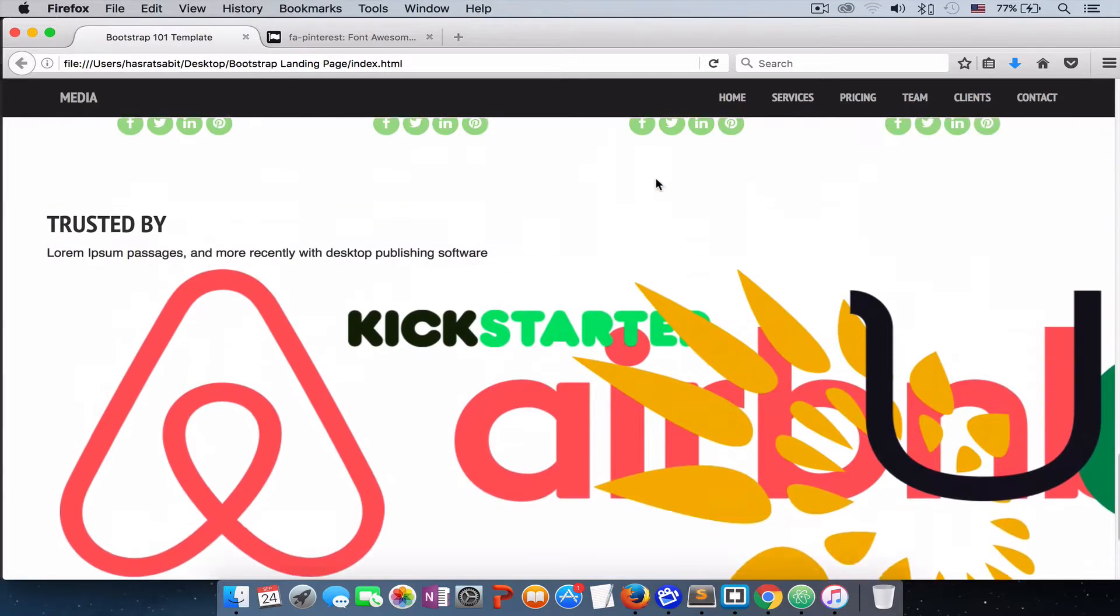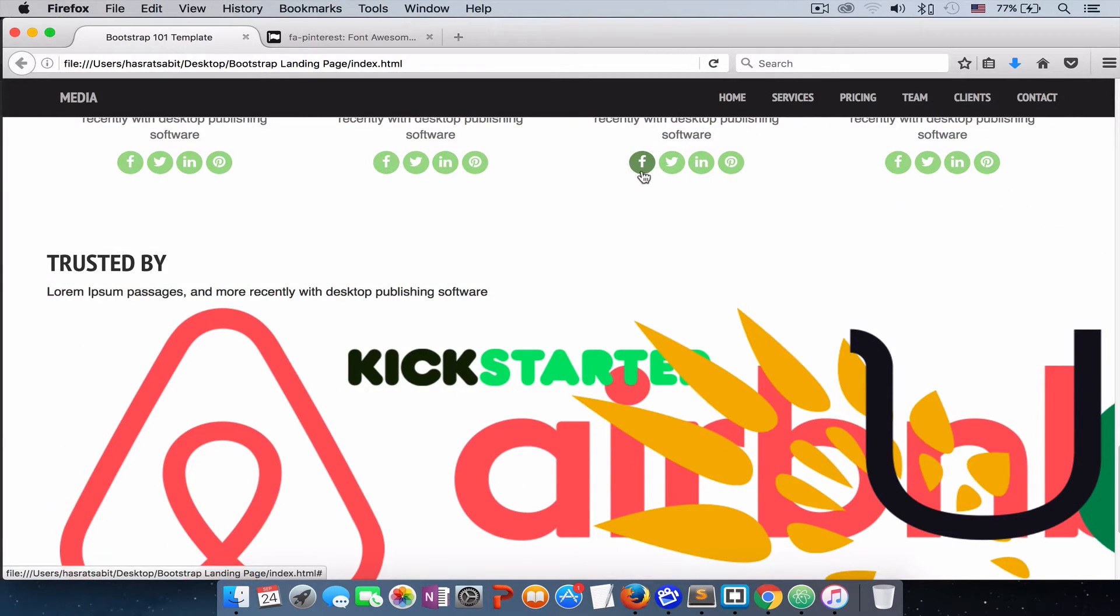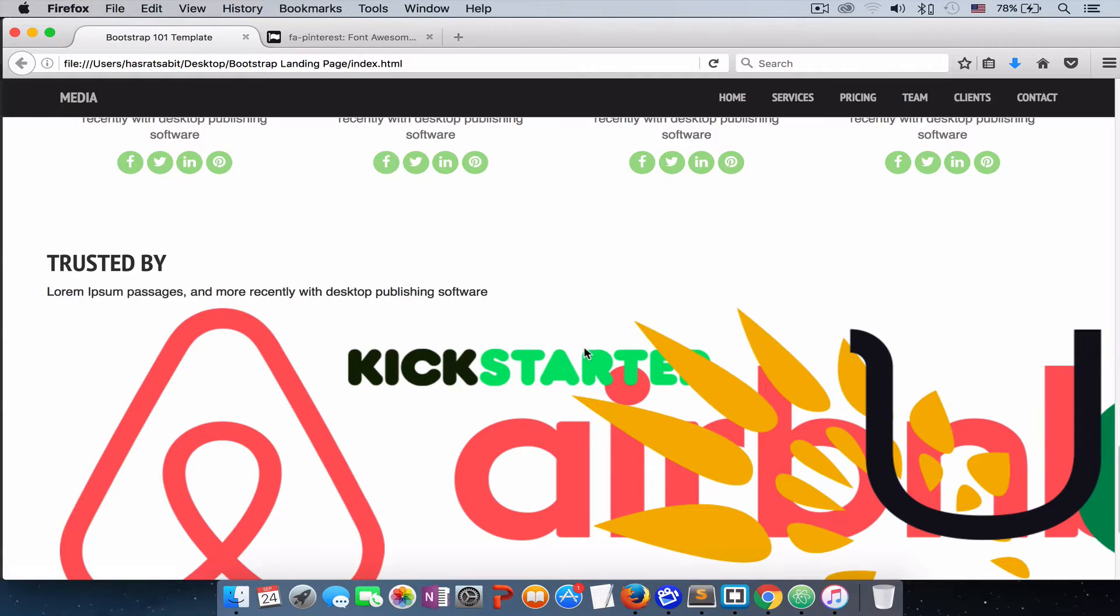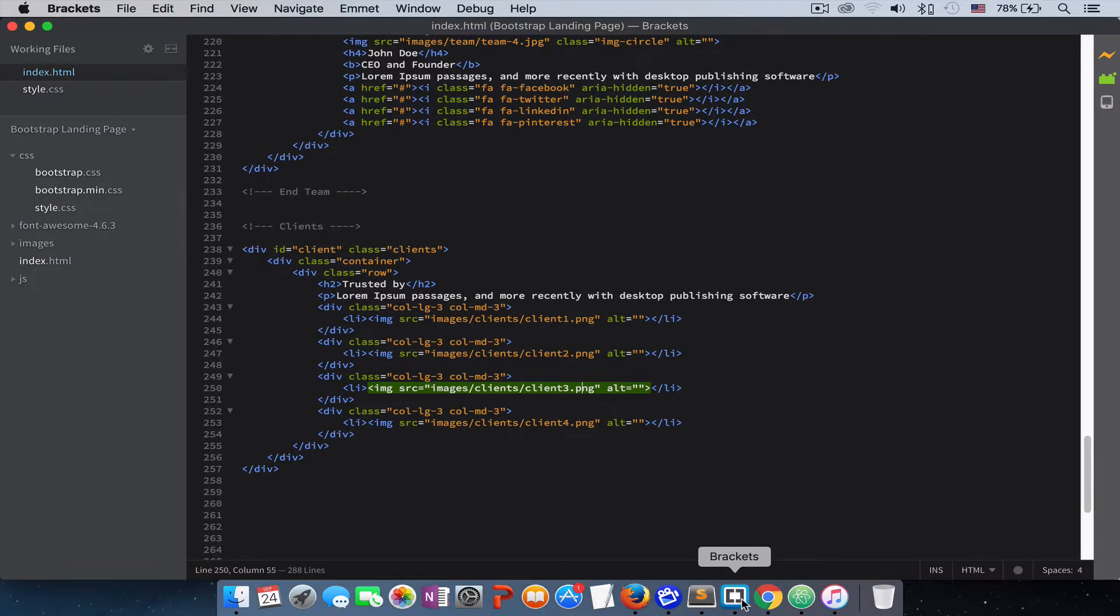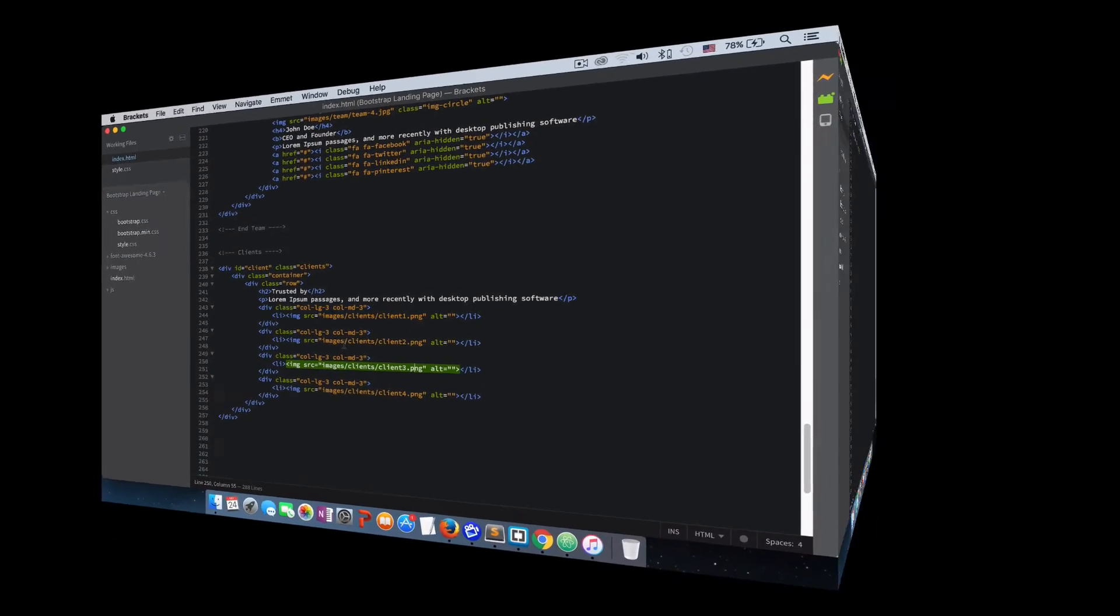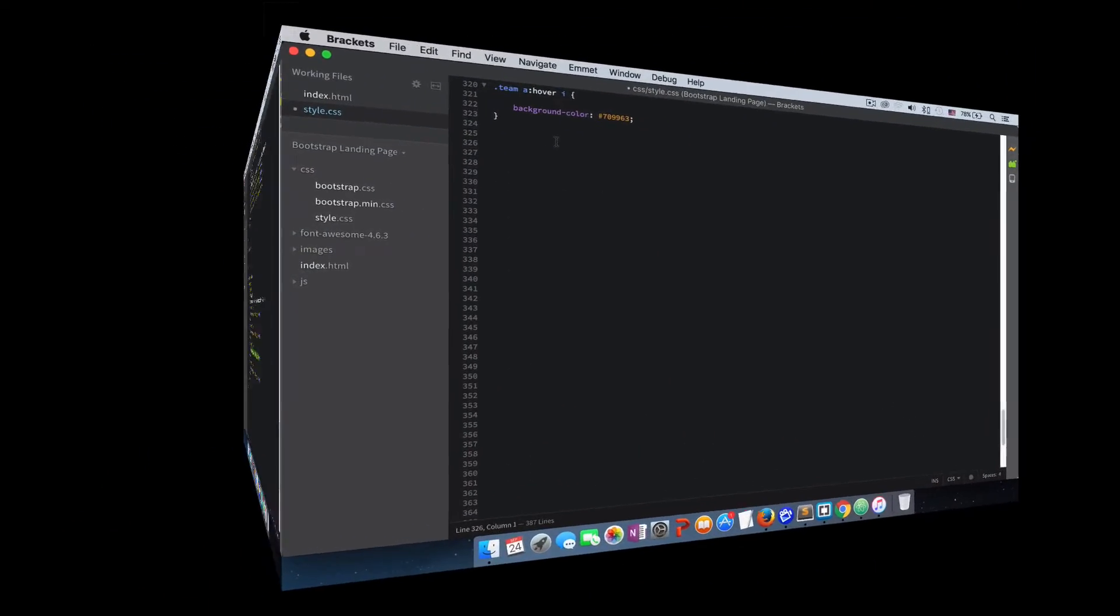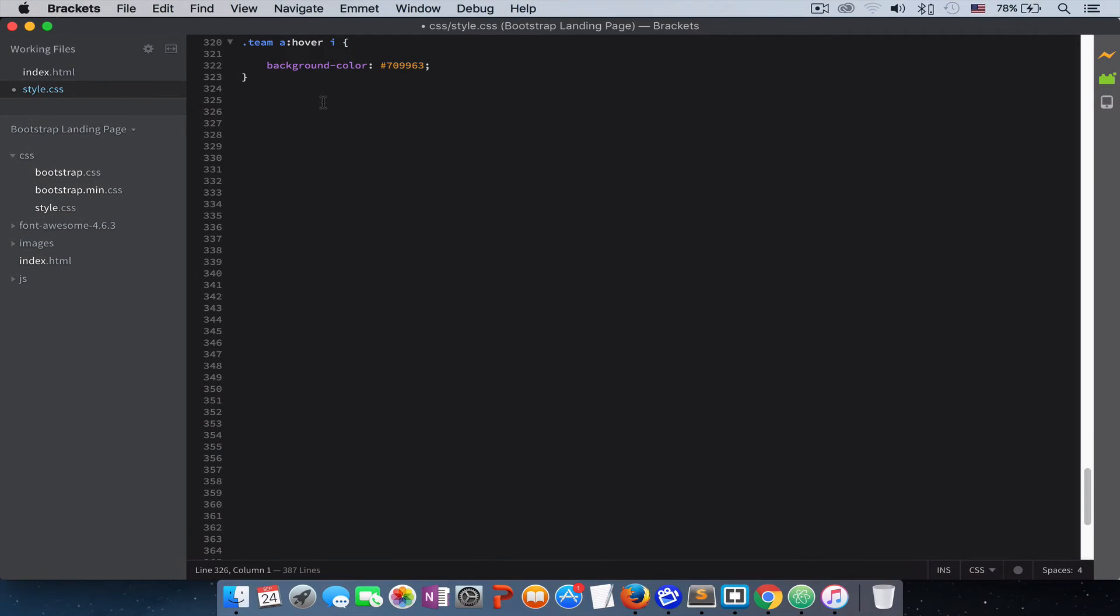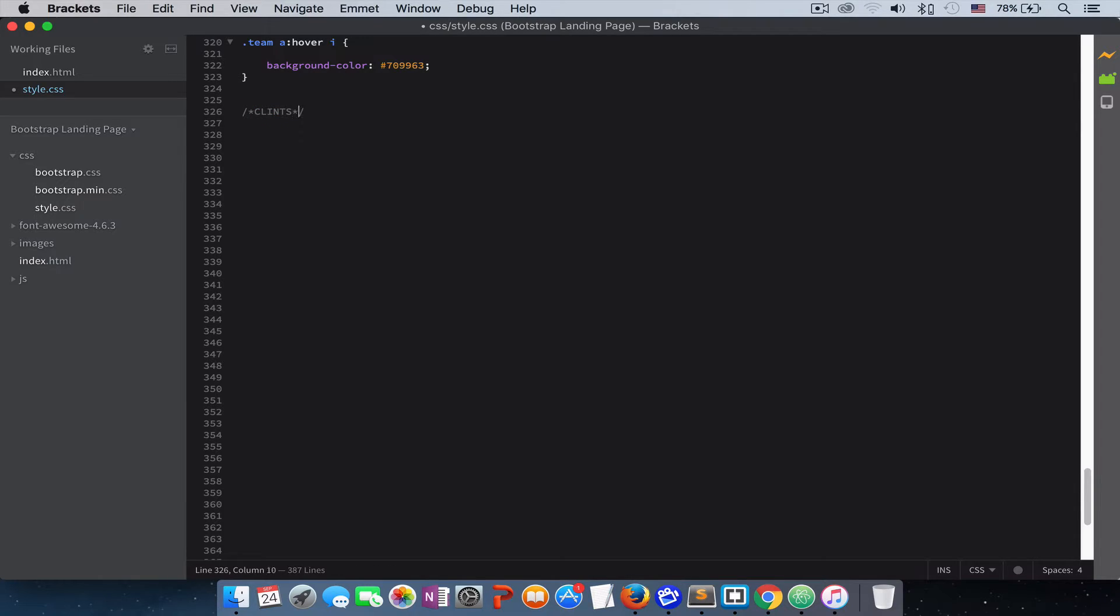Let's go to the style sheet. We start with a comment so we know where our style has started for this section.